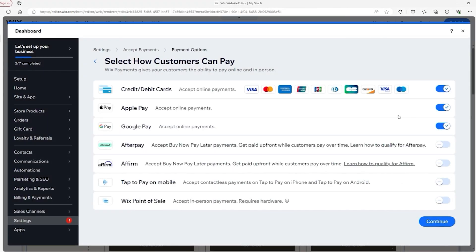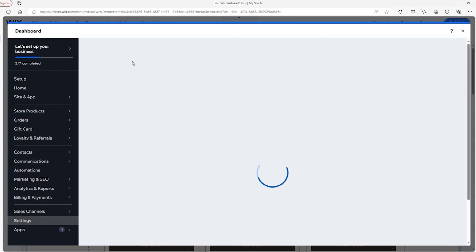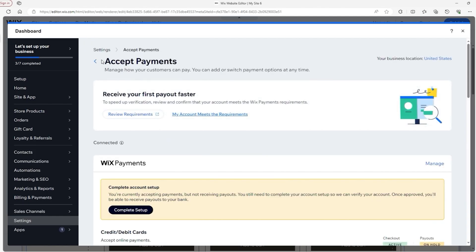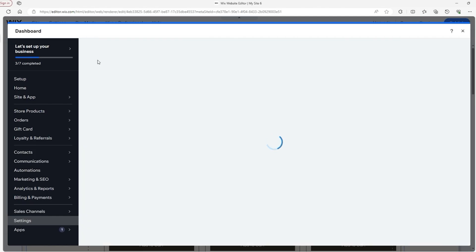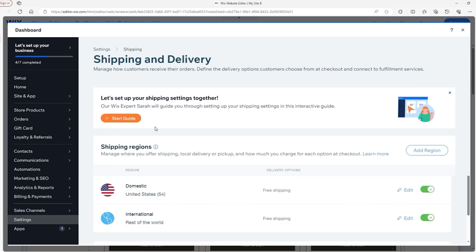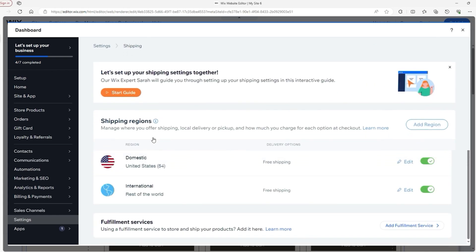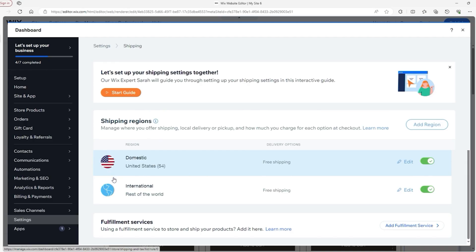However, like any platform, Wix has its limitations. Its customization options, while decent, are still more limited than WordPress. You can't dive into the code as much, so you might feel restricted if you want something highly unique. Additionally, scalability can be a challenge. Wix works well for small and medium-sized stores, but larger businesses with more complex needs might find its features limiting.